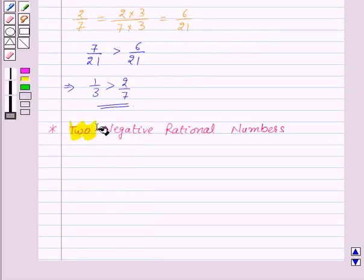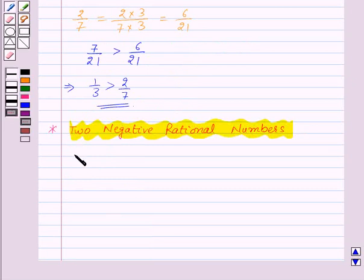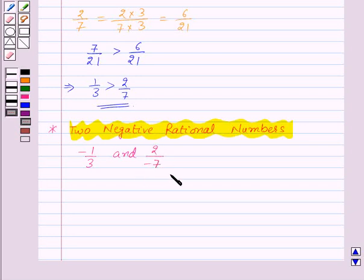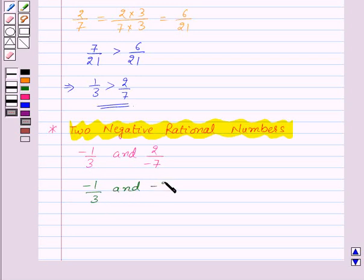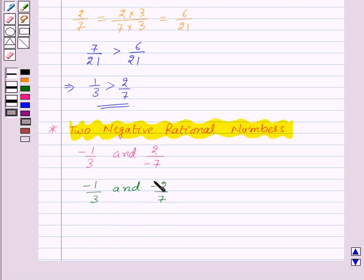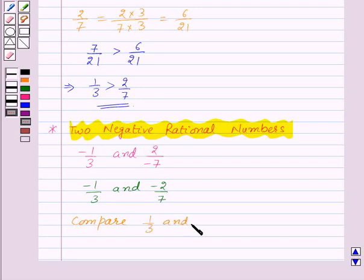Now let's see how to compare two negative rational numbers. Suppose we have two negative rational numbers minus 1 by 3 and 2 by minus 7, and we need to compare these two rational numbers. First of all, let's express these two rational numbers with positive denominator, so we need to compare minus 1 by 3 and minus 2 by 7. To compare two negative rational numbers, we will compare them ignoring their negative sign and then reverse the order. So here we will compare 1 by 3 and 2 by 7.